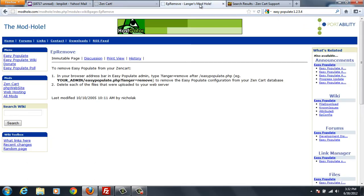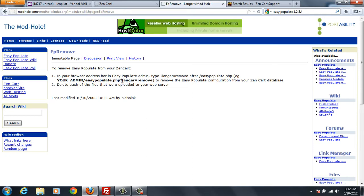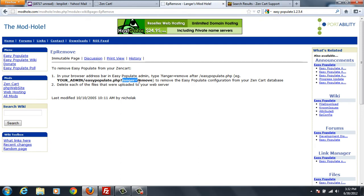And I've gone to a page that tells me how to remove this and it just basically says you run this command in here: langer equals remove at the end of your Easy Populate PHP. So I'm just going to cut and paste this.